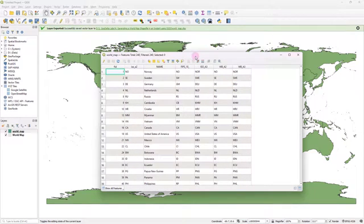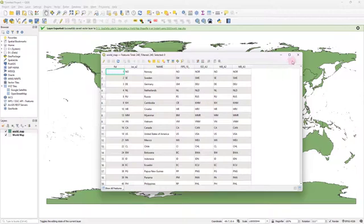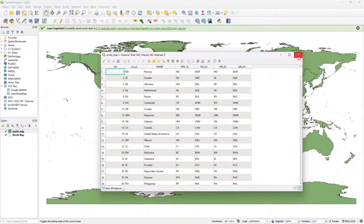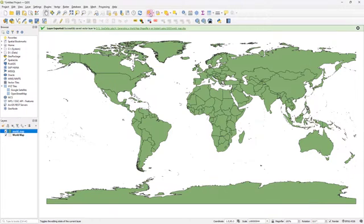As I told you guys, you can use this file for all sorts of things. For example, if you would like to maybe export a number of selected countries into a separate shape file, you could do things like that as well, simply by going to this select features by area tool.